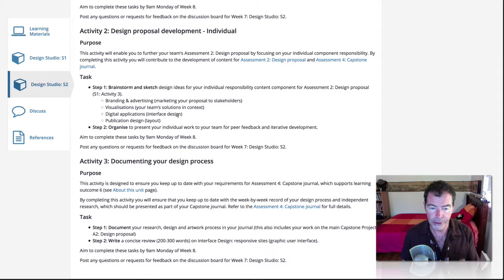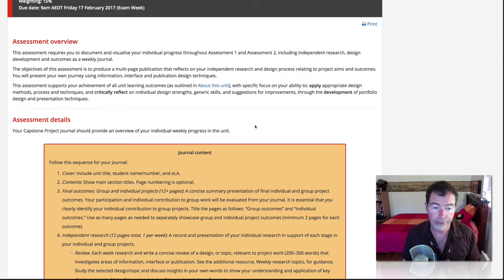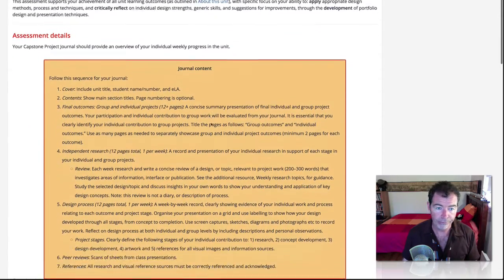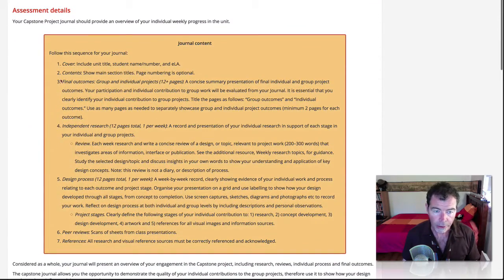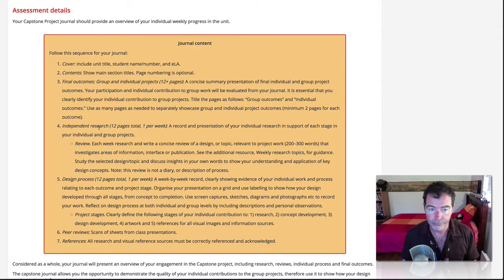Each time you see activity three in Design Studio Two for individual work, we're asking you to do two things. Looking at the assessment details back at the brief page, part four and part five are those two steps. Part five is the design process and part four is the independent research.